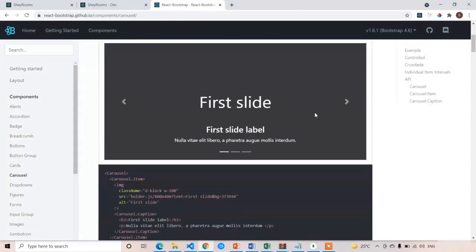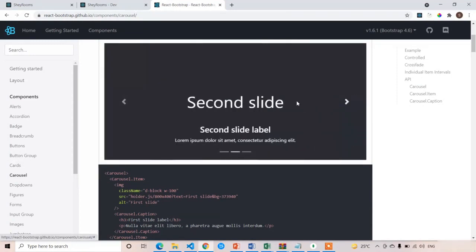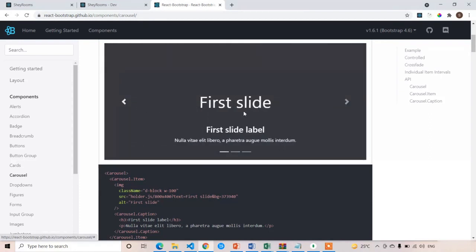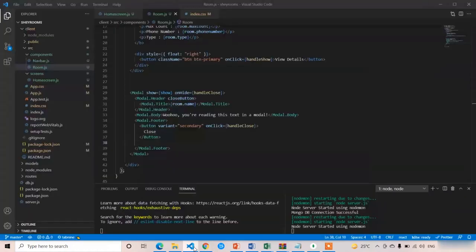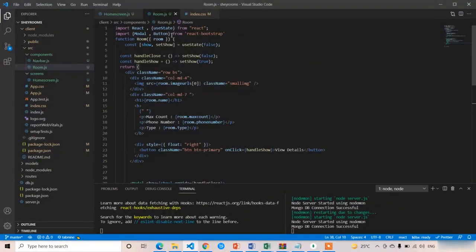Open the React Bootstrap carousel documentation. It displays images with next and previous navigation — clicking Next loads the next image and clicking Previous loads the prior one. It's very simple. We need to import Carousel; we already have Button and Modal imported, so add Carousel to that import.